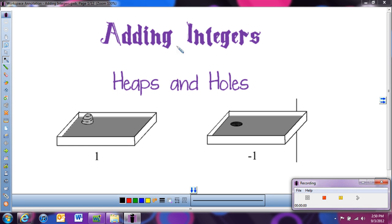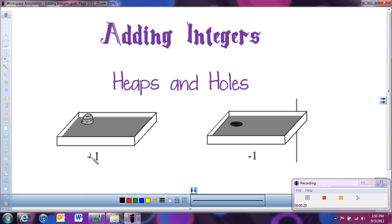In this lesson, we're going to be looking at adding integers. There are lots of different ways people have been taught how to add integers, and the way we're going to look at it today is with the idea of heaps and holes, or hills and holes. A heap or hill is like a positive 1 — it's above ground. A hole is like negative 1 — that's underground.